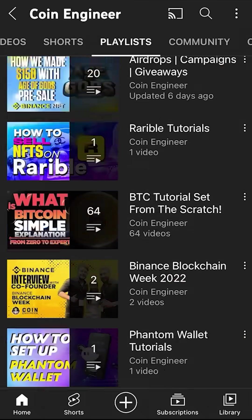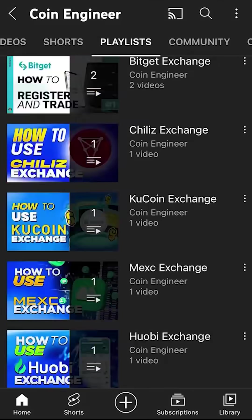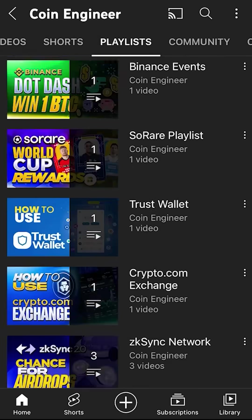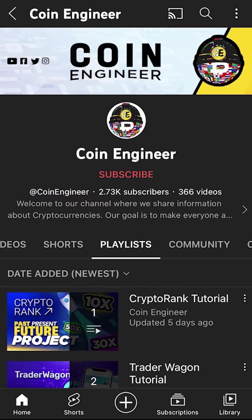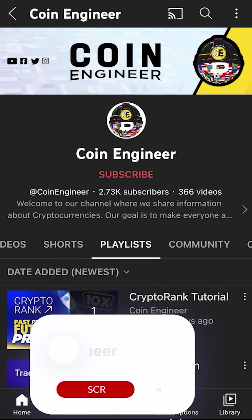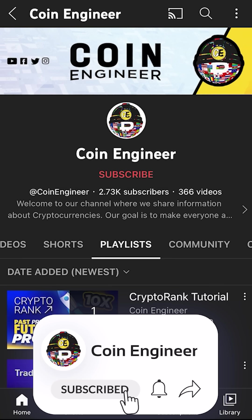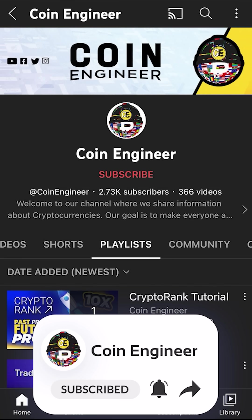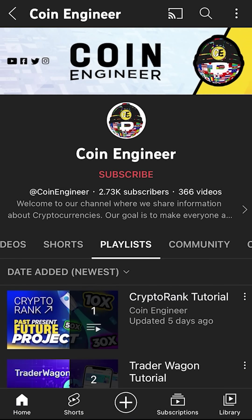Also, if you are new to crypto, check out our various crypto tutorials where you can learn everything about crypto for free. Don't forget to drop a like under this video and subscribe to our channel to keep up with upcoming events. Thank you for watching and take care until next time.